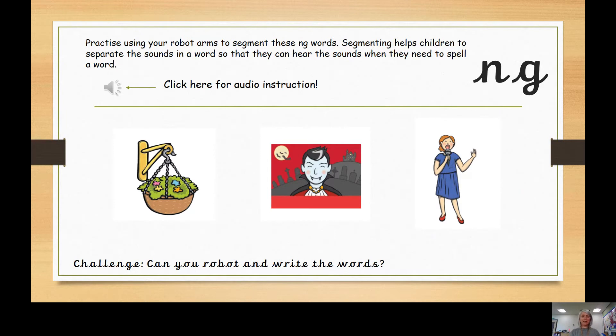Try the last one: fang. F-A-NG — fang. Good job! Maybe you can challenge yourself and robot-arm and write the words.